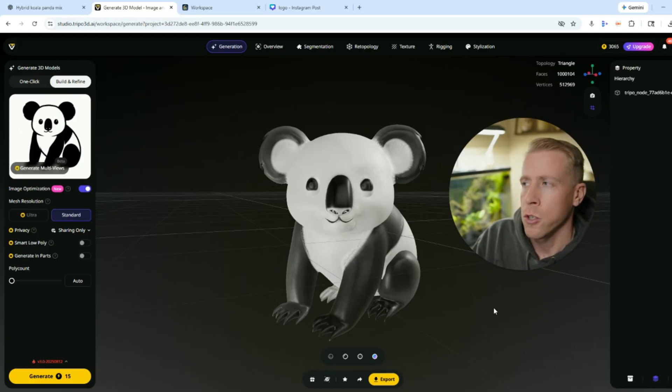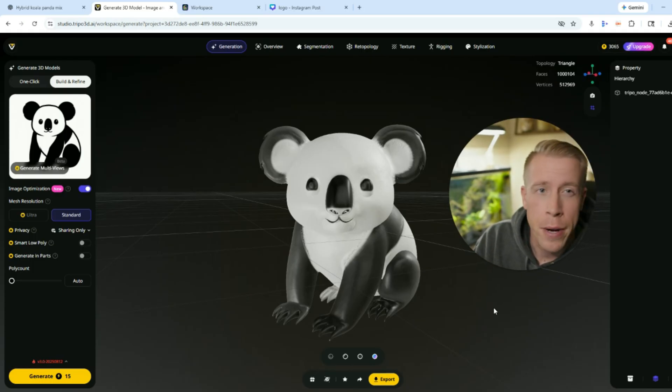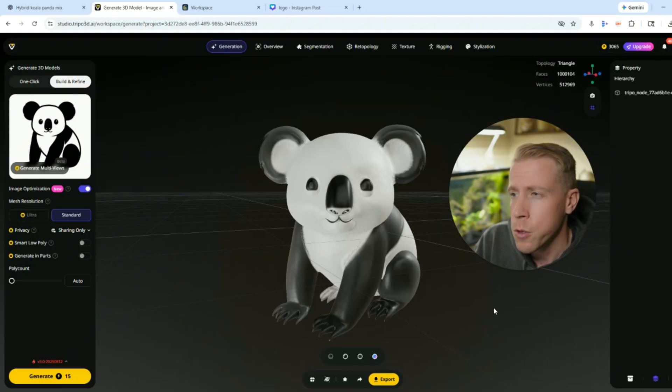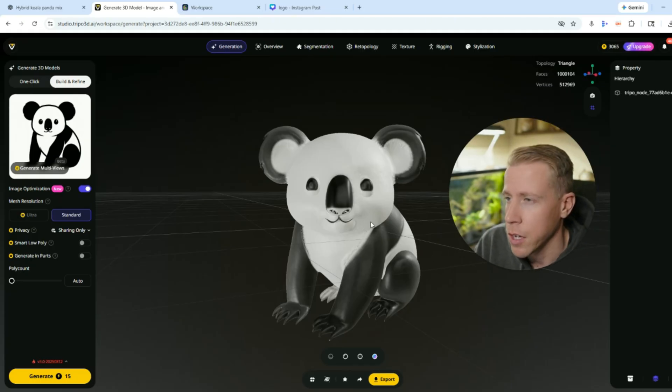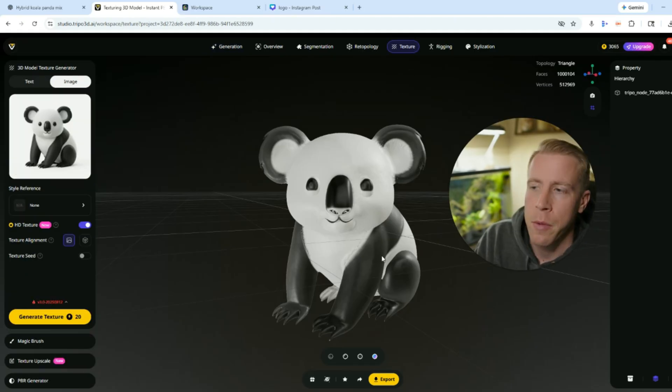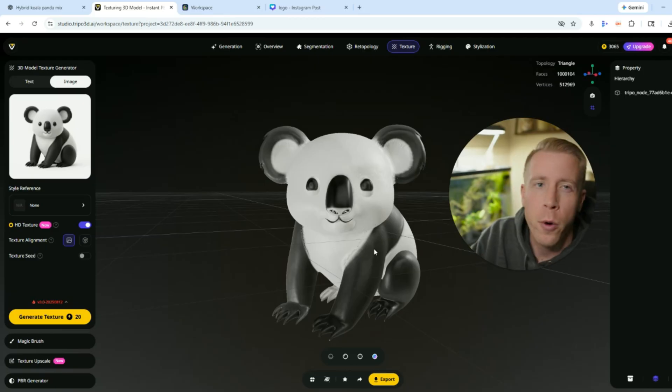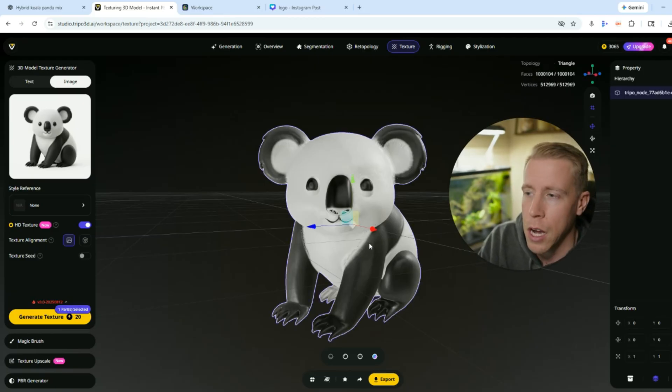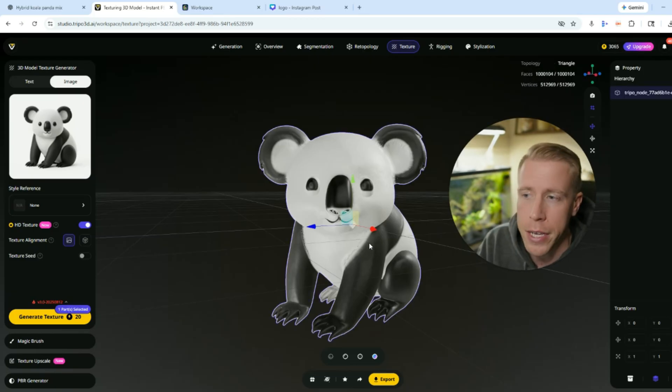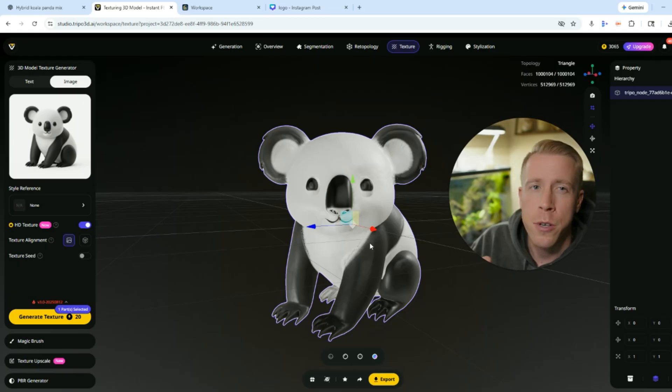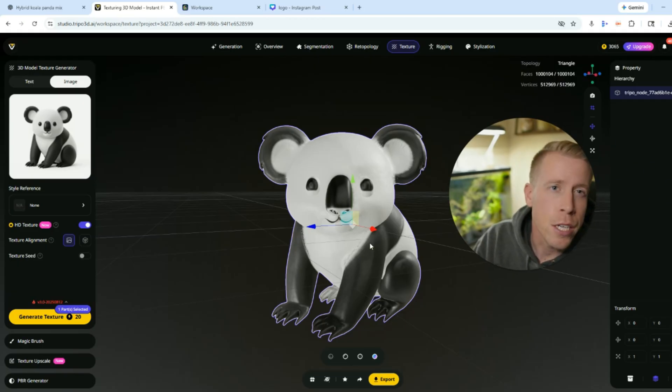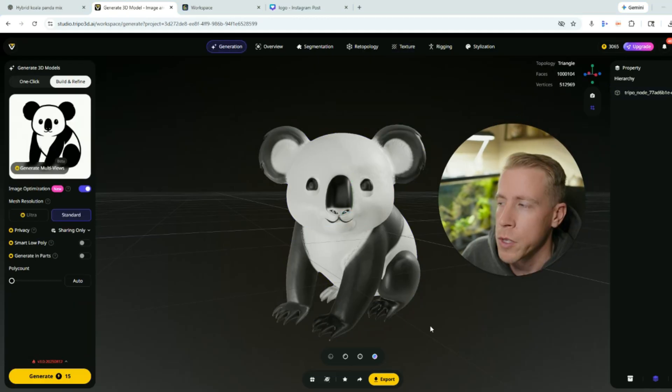So then what you can do within these AI to 3D model generator tools is you can actually modify some of this stuff. Say if like some of the colors were off or some of the orientations or segmentation was off, what you can actually do is modify it. I will say there is a bit of a learning curve with that, but you just have to learn each tool in which one you choose.